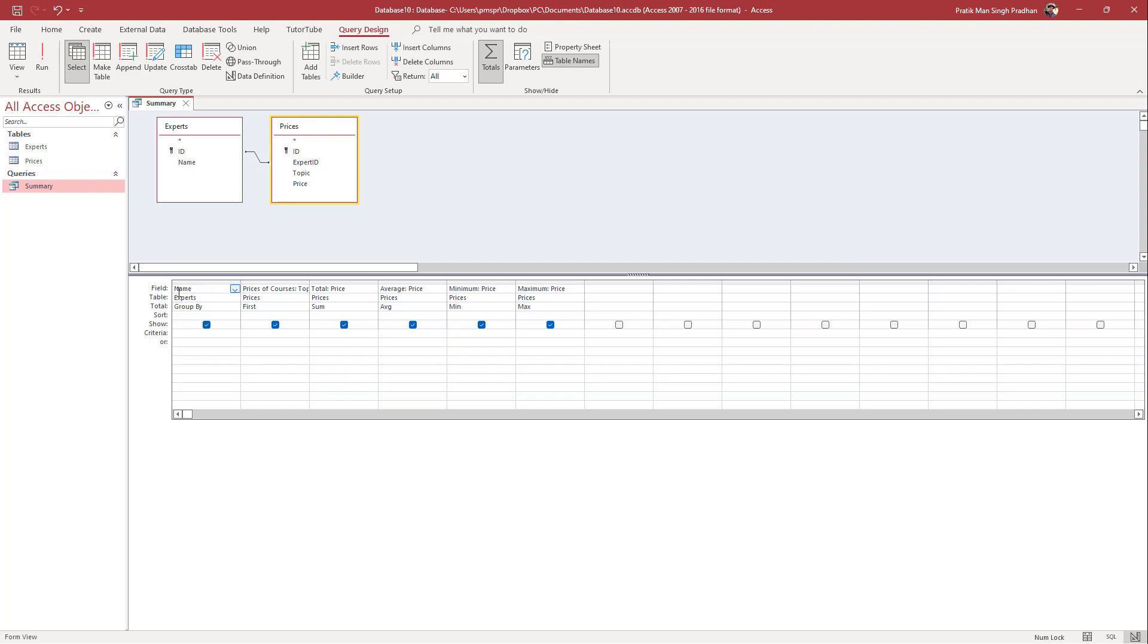So in the name, what I'm going to do is I'm going to add in a column right here. And in the beginning, I'm just going to say expert name right here. So it won't change the data, but it will only change out the title in this particular query.